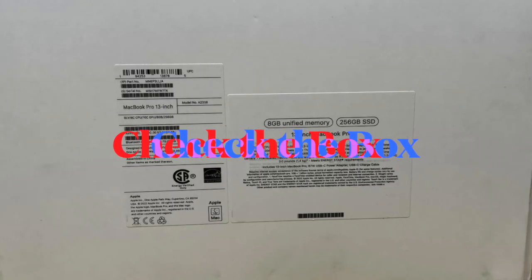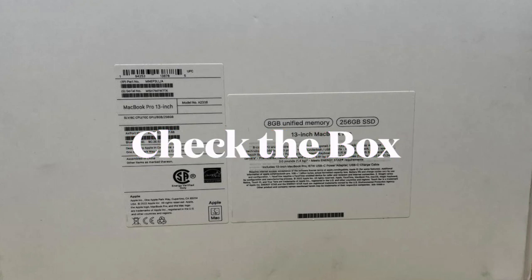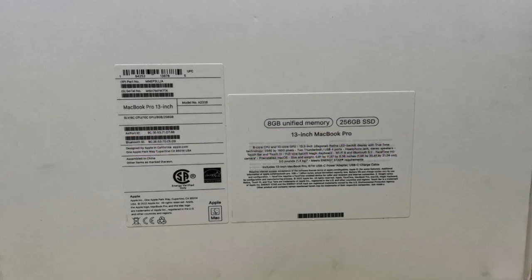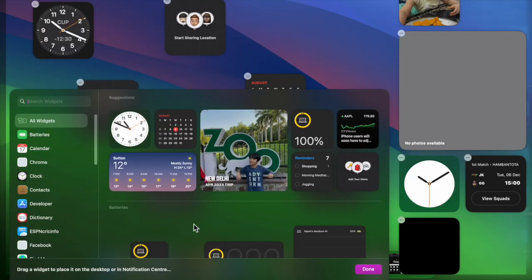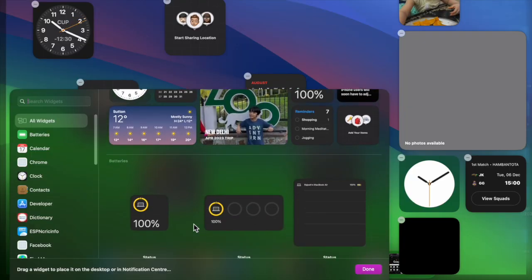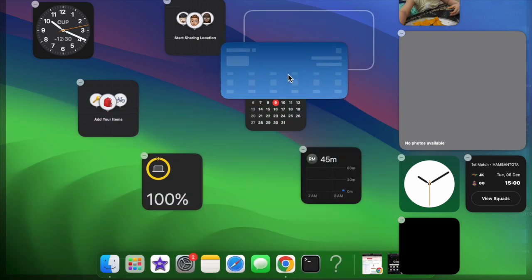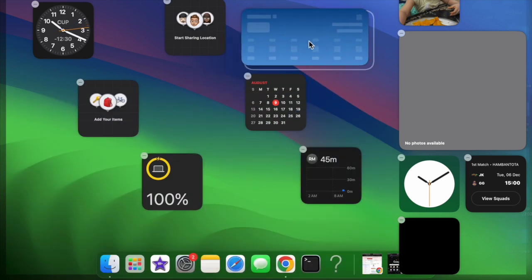It's worth pointing out that the serial number is also printed on your Mac's original packaging next to the barcode label. The packaging may also include an Apple part number. If you find the part number, you can match it to Apple's list of MacBook, MacBook Pro and MacBook Air models and find more information about your model.